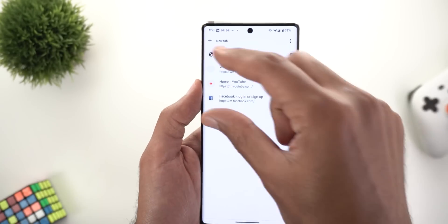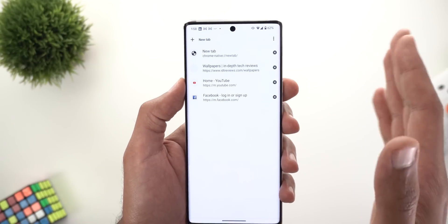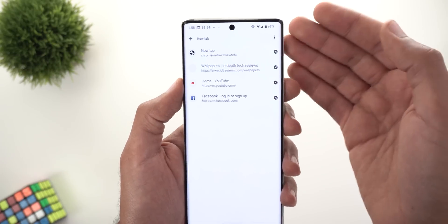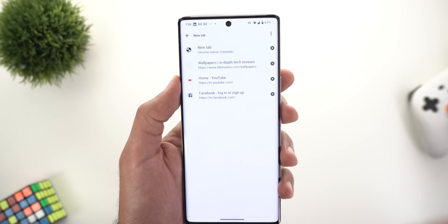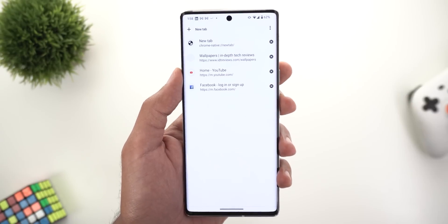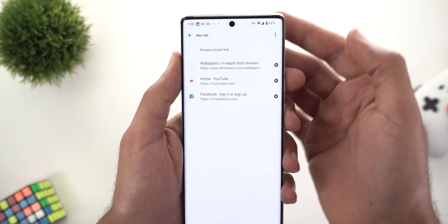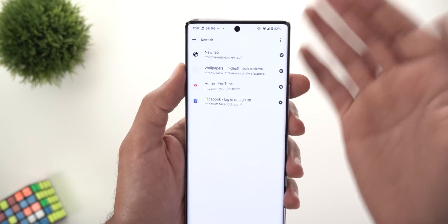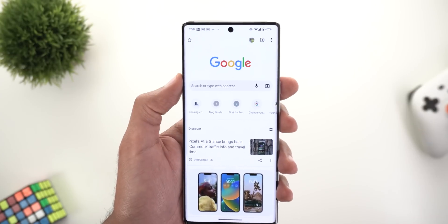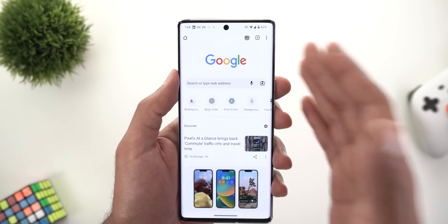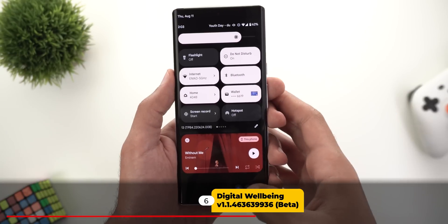Next, Google Chrome. The tabs switcher now shows all tabs in a list view instead of the previous grid view with thumbnails. Downsides include not being able to see which page is open, inability to group tabs, and confusion with many tabs. The only advantage is quickly closing and reopening a tab. Overall, the old grid view was better.